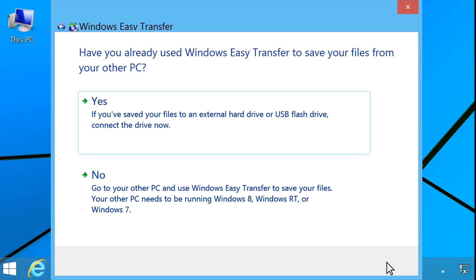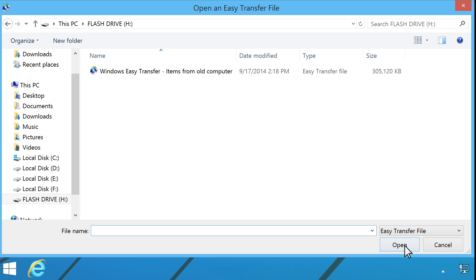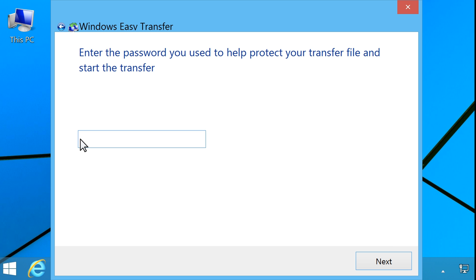If your files have already been saved and are ready for transfer, click Yes. Select your storage device, and then click Open. A list of all the files stored on the device opens. Select the Windows Easy Transfer file from the list, and then click Open. Enter the password used to protect your transfer file, and then click Next.